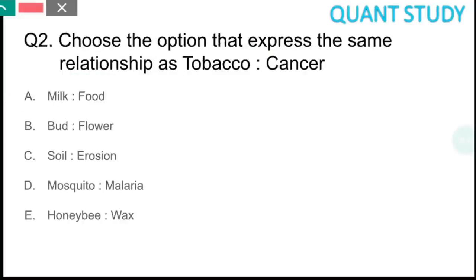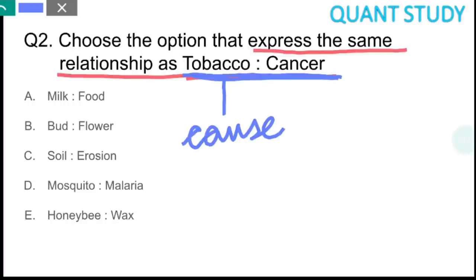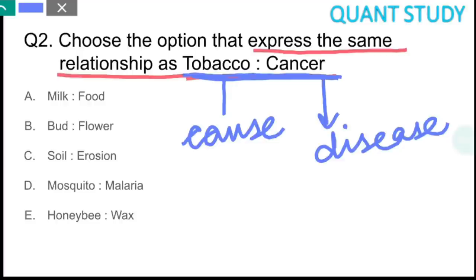The second question is also based on analogy. You have to choose the same relationship as tobacco and cancer from the given options. Tobacco is the cause, and cancer is the effect — so it is a cause-and-effect relationship where a cause leads to a disease. Looking at the options: mosquito and malaria follow the same pattern — mosquito is the cause, and malaria is the disease. So the answer is option D, mosquito-malaria.